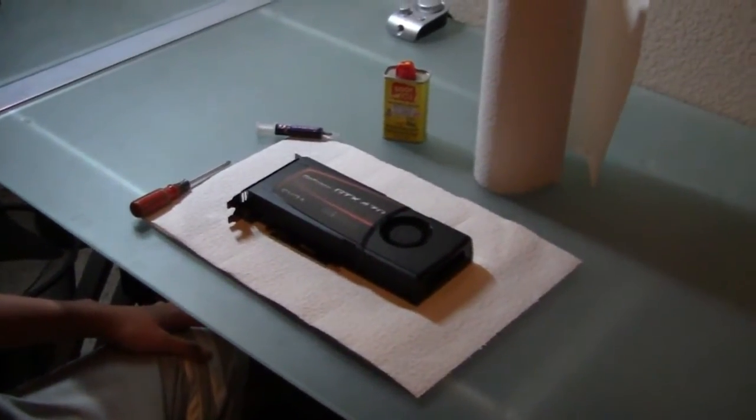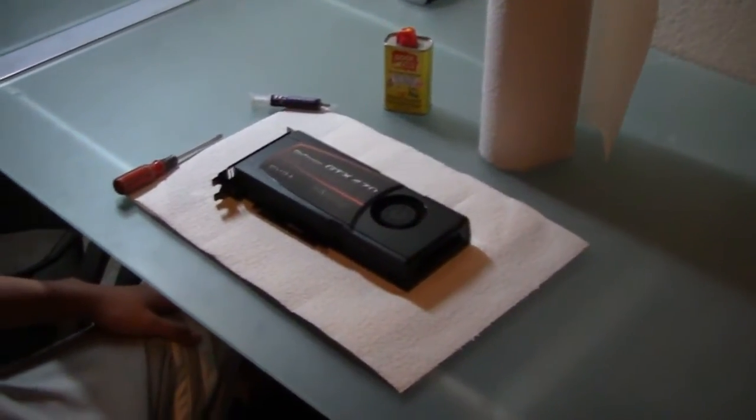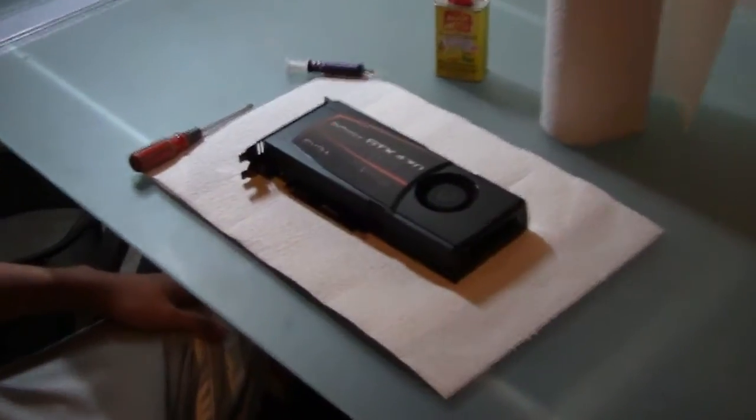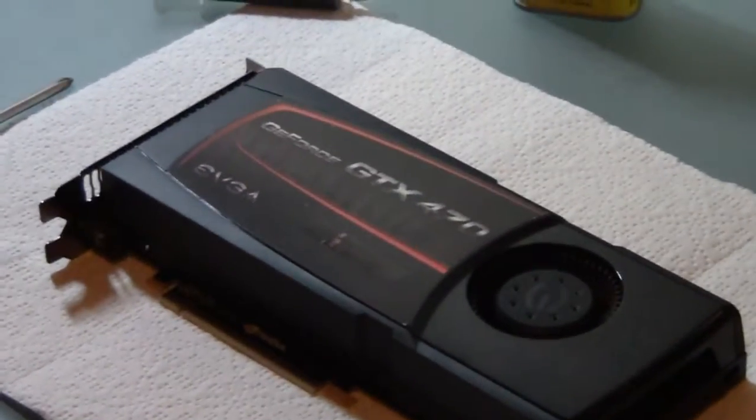Today we're going to be showing you how to replace the thermal compound, or TIM, thermal interface material, on the NVIDIA GeForce GTX 470.